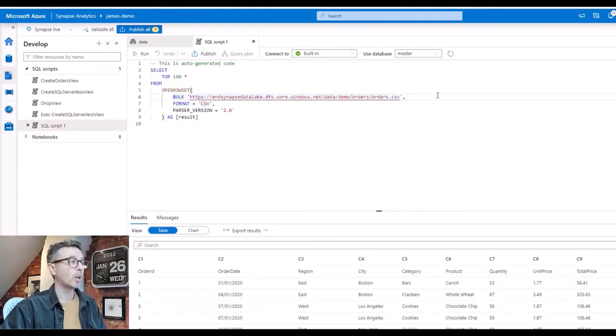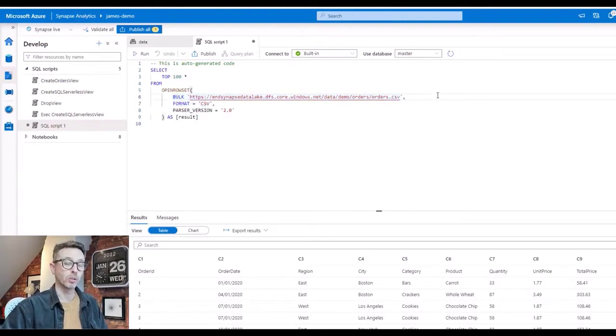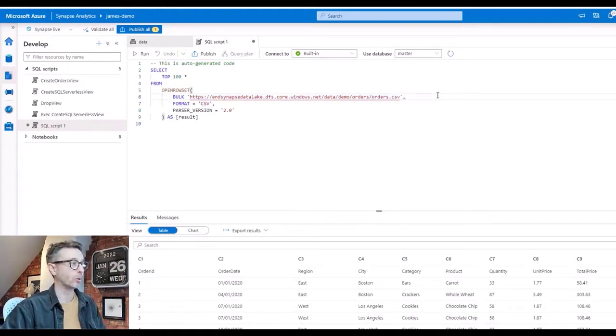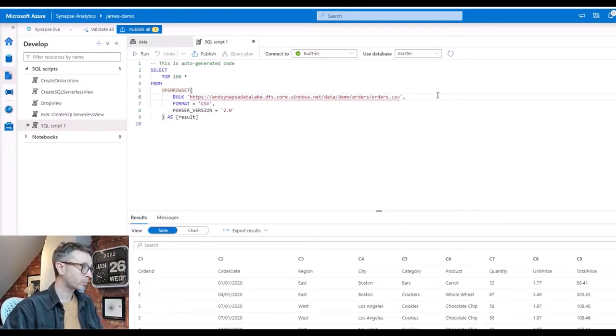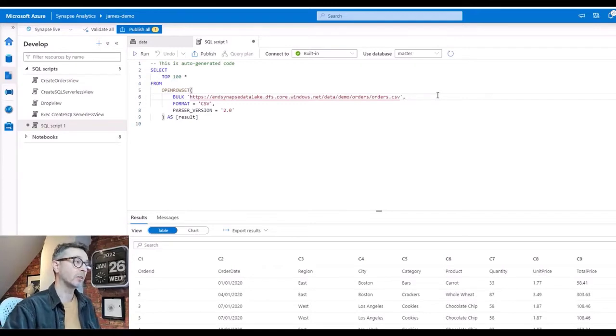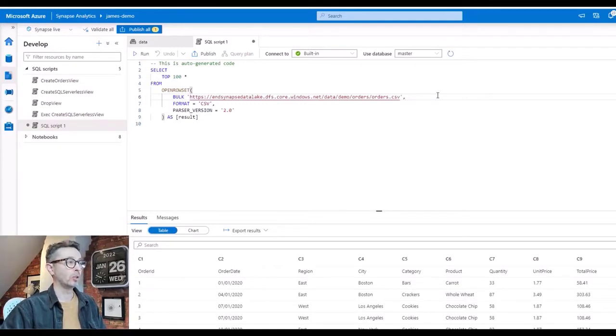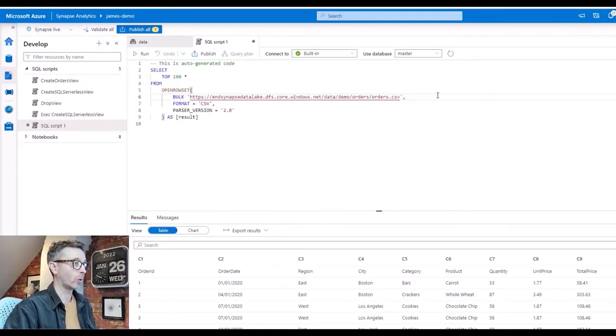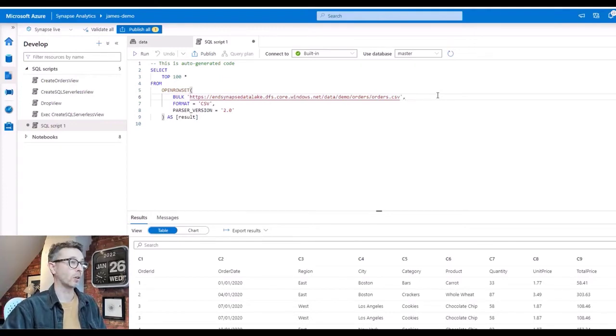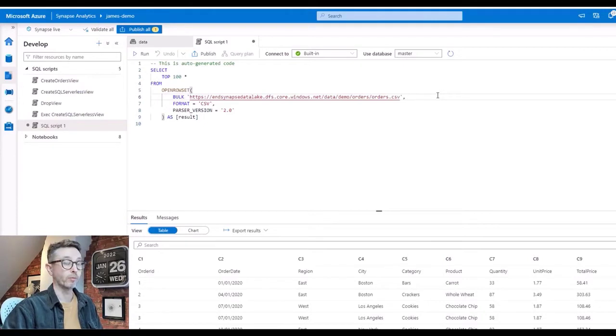Now what SQL Serverless has done here is it's pre-populated a SQL script using the OPENROWSET command to basically query over that CSV file. So I haven't provisioned a database. I've just deployed a Synapse workspace and SQL Serverless is a tool inside the Synapse Studio toolbox that's just there out of the box. It's not actually a database but it gives us the ability to query the files in a structured way using standard T-SQL syntax.